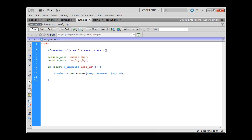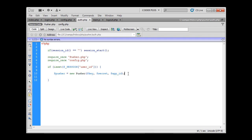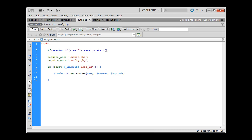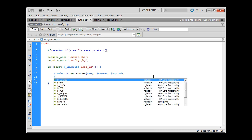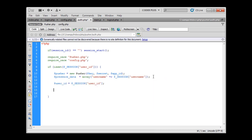Presence data is the data which this script will send to Pusher, and that way Pusher will know who we are and will store the data about us so that it can notify all other users when we log in or when we log out. So let's create presence data. Presence data contains only user name.